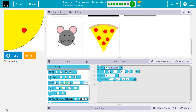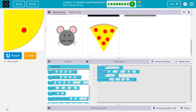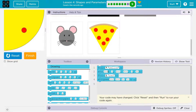Keep in mind with arcs, it's always X, Y, width, height. So right now it's at 0, 0. Just for fun, I'm going to do 300, 300. Let's see.